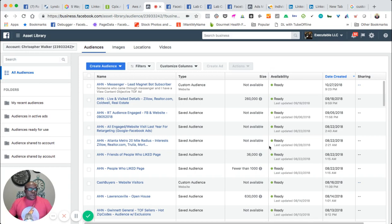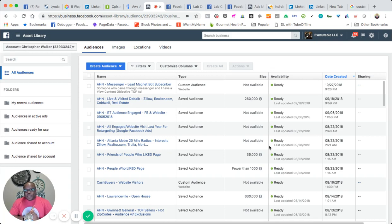And there it is. All of my custom audiences and everything now are under my company name that I actually manage other accounts and other businesses.